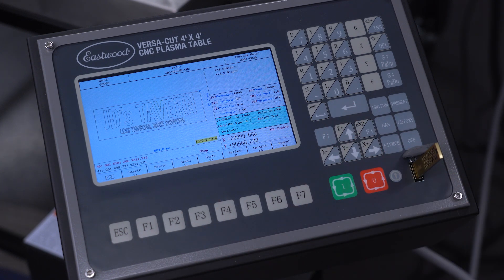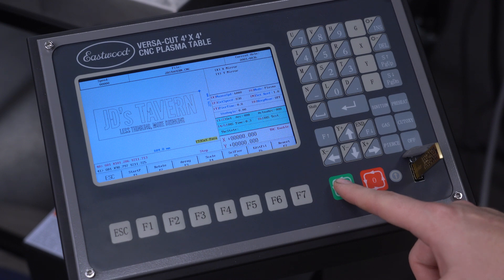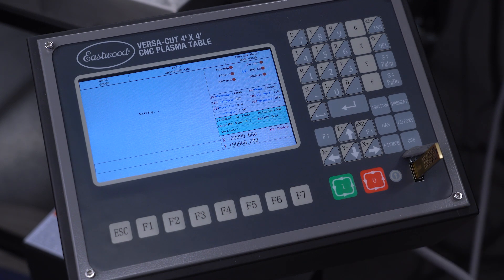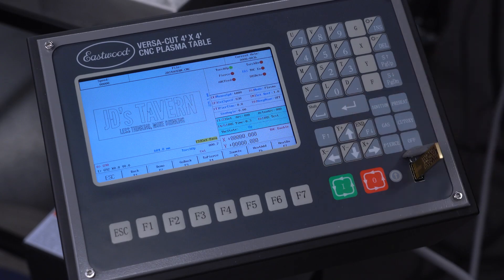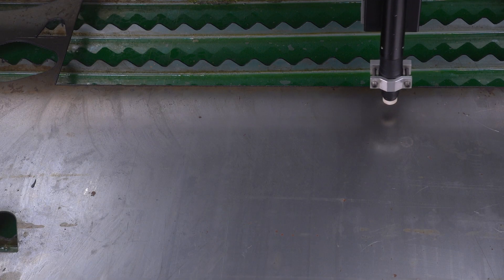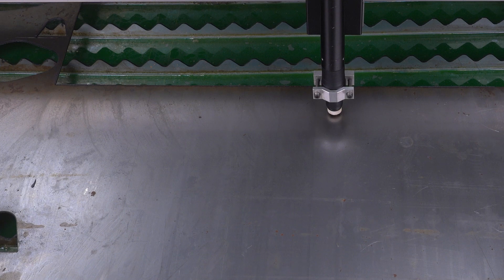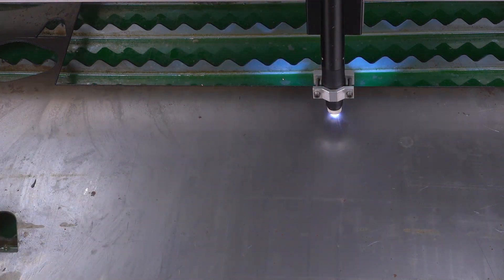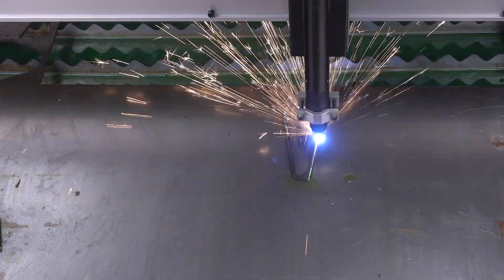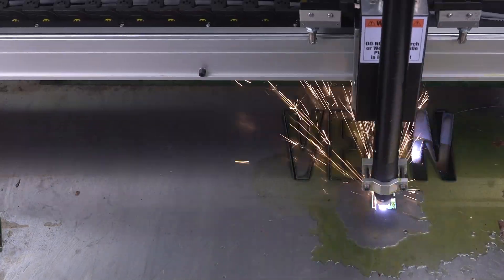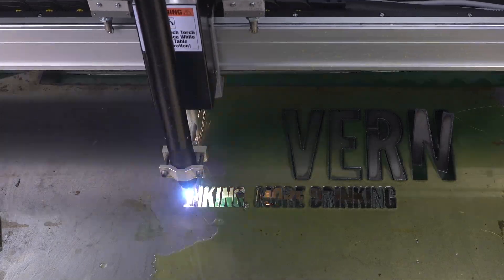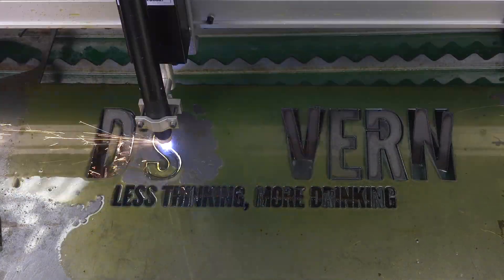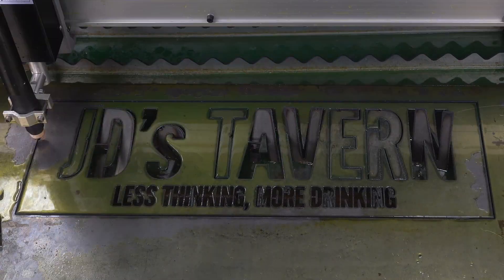Now we can hit the green button, followed by enter to begin actually cutting. Then sit back and relax while the machine goes to work. And after 20 minutes or so, we have a freshly cut metal sign.